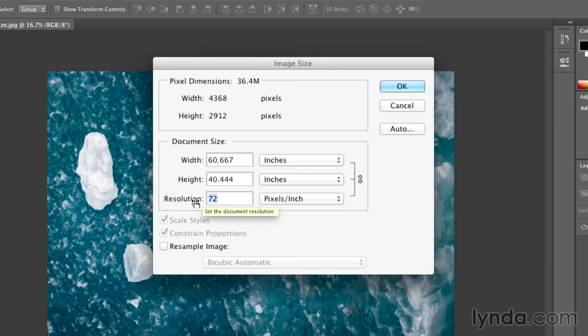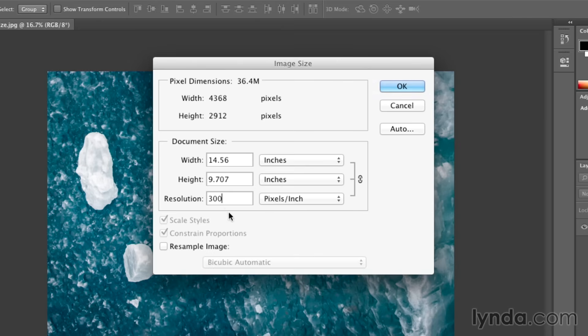I want to go ahead and switch this up to 300 pixels per inch so that I can print this image to my inkjet printer. When I change it to 300 pixels per inch, because I've told Photoshop that it can't add or subtract any other pixels with this option here, resample image turned off,